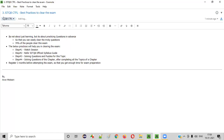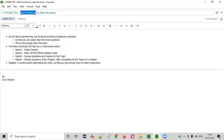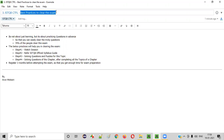Hello everyone. Welcome to session three of the ISTQB CTFL course. In this session, I am going to explain a few best practices that you can follow to clear the exam easily. So let's get started.